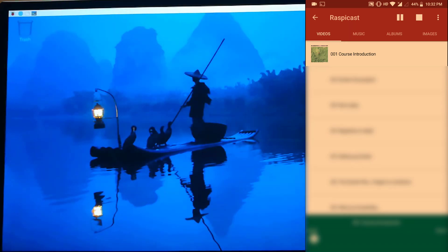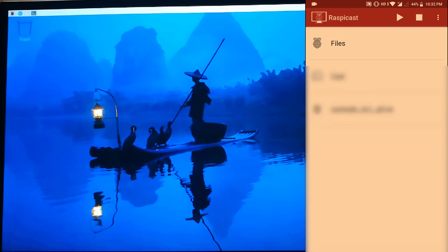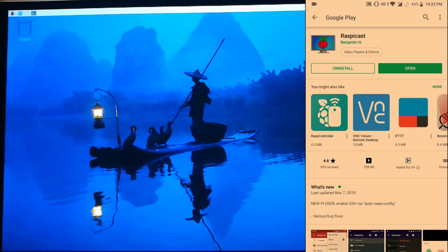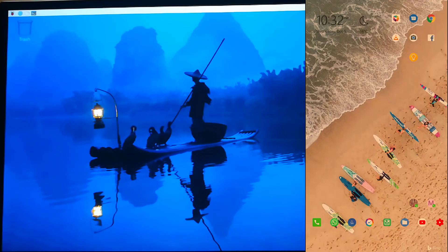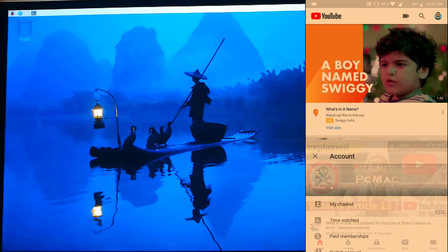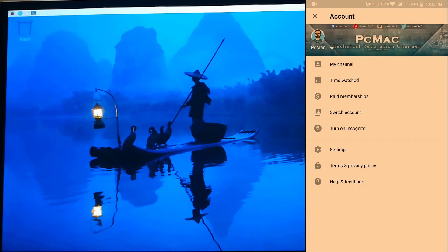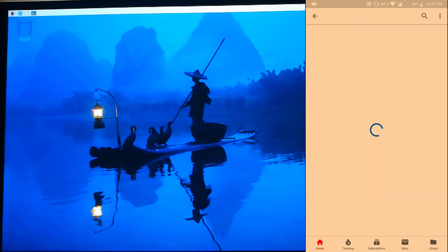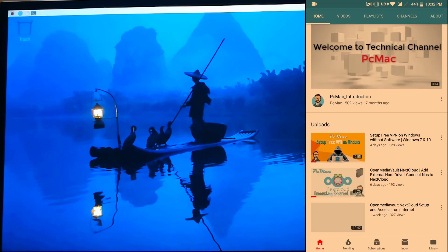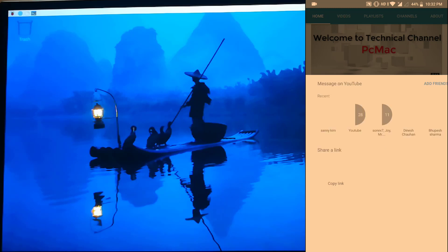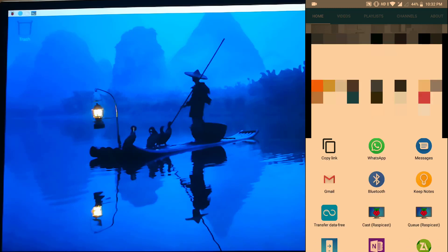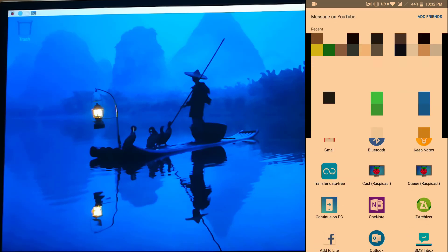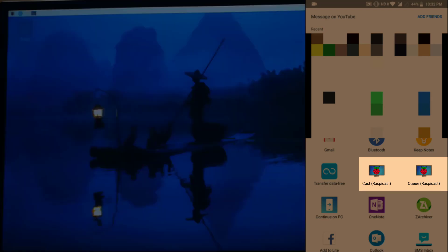Now let's try to open YouTube and open my channel. Then try to play an online video. Let's play my latest video. We need to click on Share, and then you can find these options. If you want, you can make it in the queue, or if you want to directly play the video and cast it right now, just click on Cast.